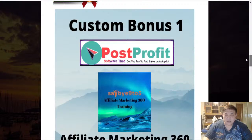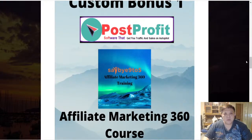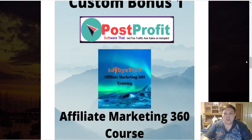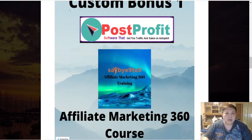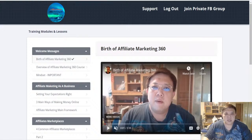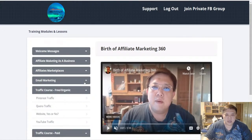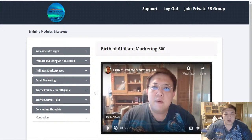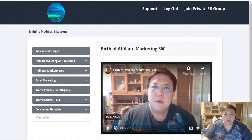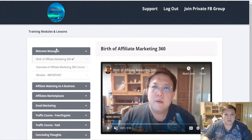Let's talk about my custom bonuses. Custom bonus number one is called Affiliate Marketing 360 Course — you will not find this course anywhere because it's custom prepared by myself. Let me show you the members area. These are all the different modules I have done myself to share the strong foundational knowledge of what constitutes the affiliate marketing business model.